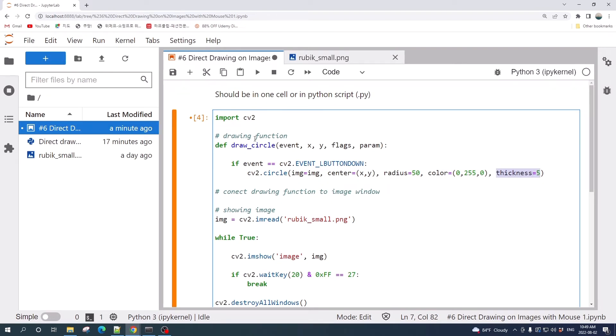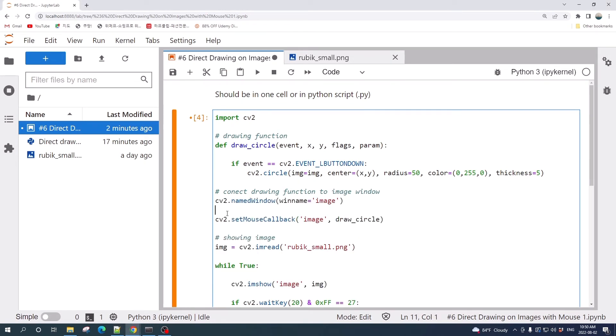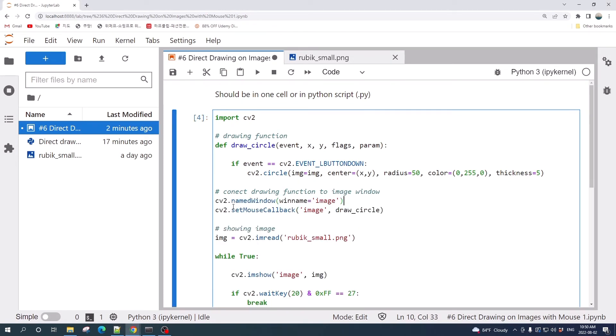Once we have this drawing function and we have the image, we need to connect this function to this image. To connect them, we need two built-in functions from OpenCV. The first one is cv2.namedWindow and the second one is cv2.setMouseCallback.